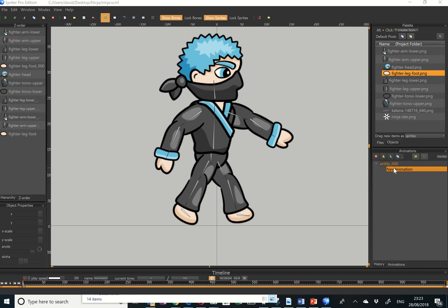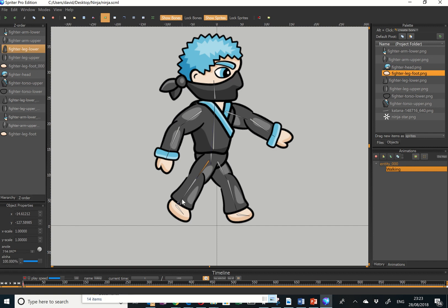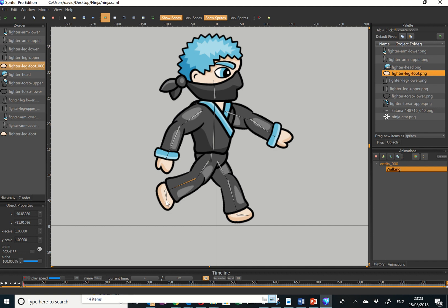I'm now going to create a walking animation. I'll double-click and rename it as 'walking' or 'walk'. This is an important bit — I'm on frame zero down in the bottom left and I want to get this correct. I'm going to rotate this bone. You'll probably want to download my screenshots of how the animation should look to get this right.